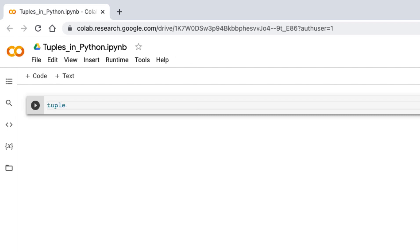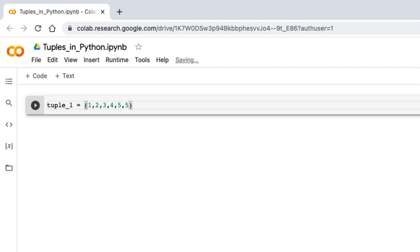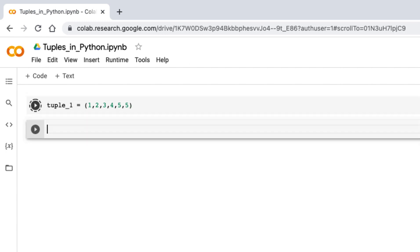Let me show you. If I want to create a tuple, it starts with this bracket: one, two, three, four, five. Let's have one duplicate as well. Then if I just run this and have a print command, type tuple_1.